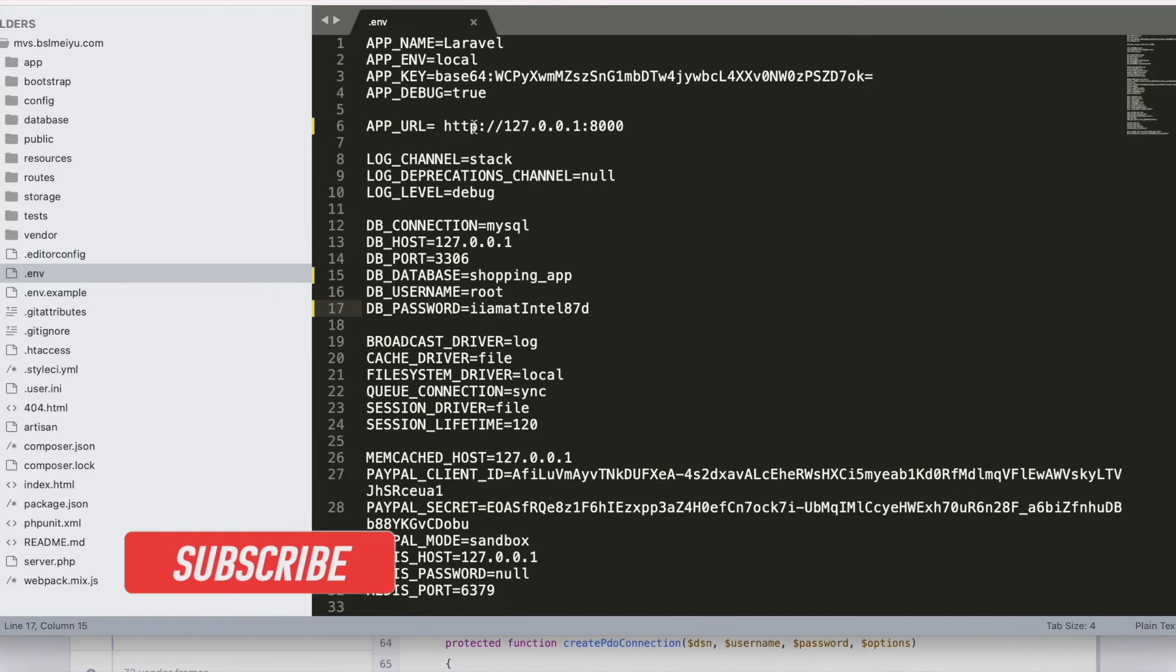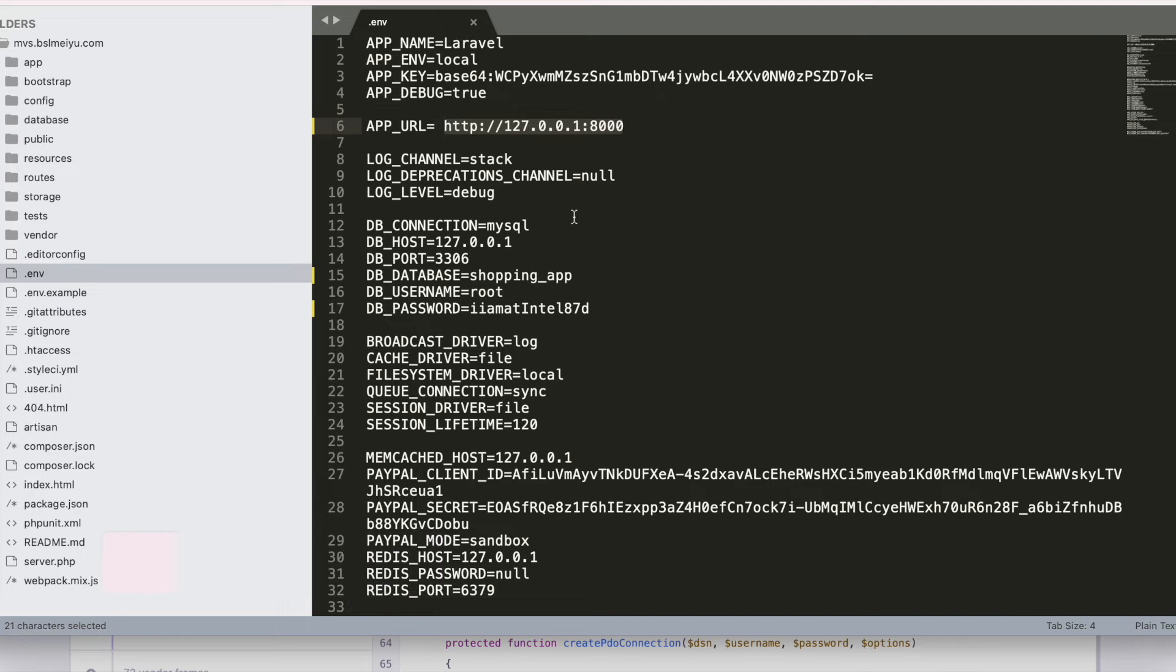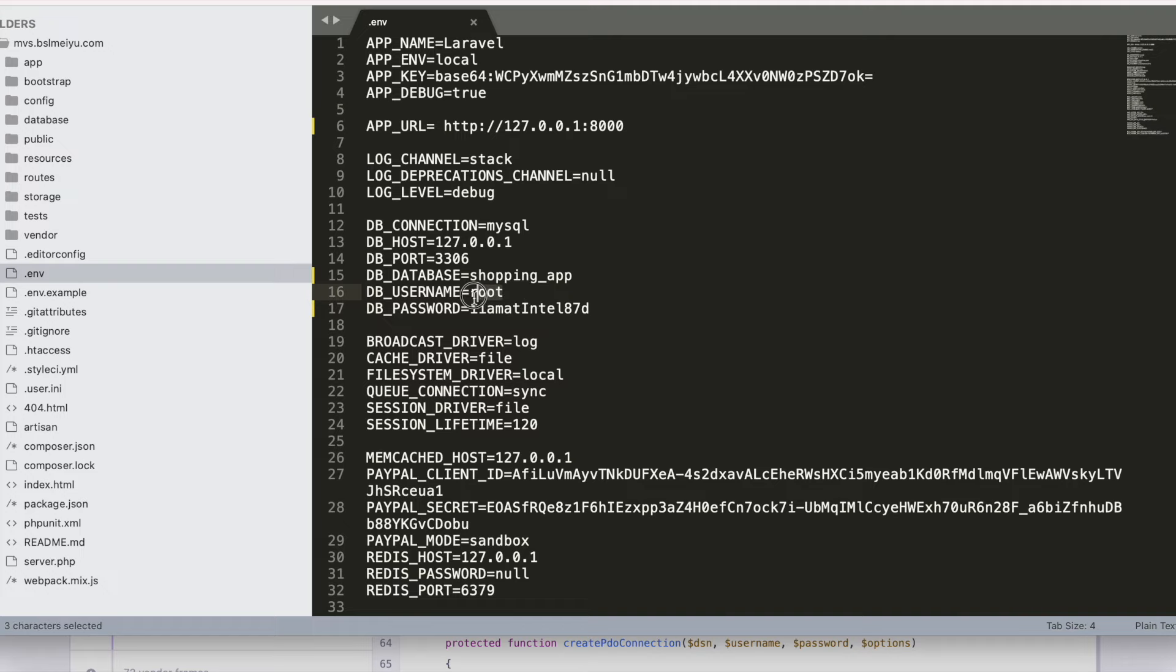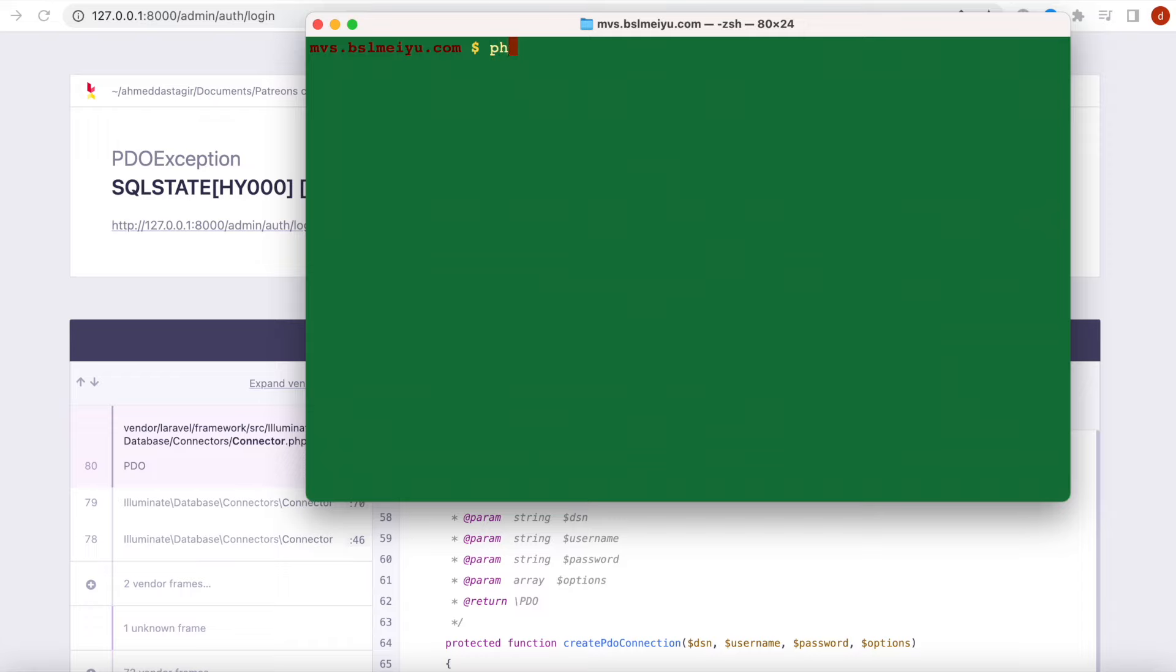This is my localhost address and I'm using this database. The database name is this one and the username is root. This is the database username and password. I'll run some PHP commands.